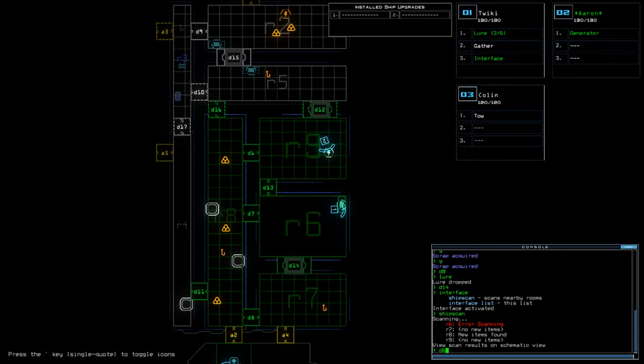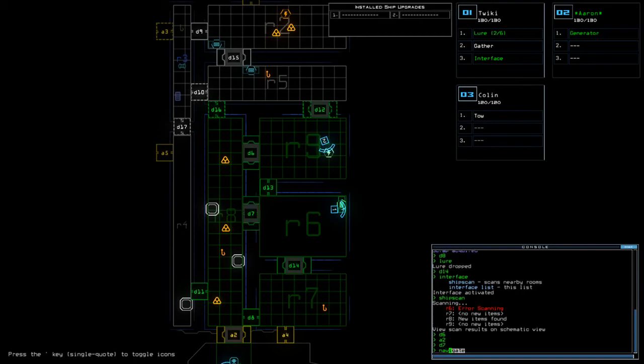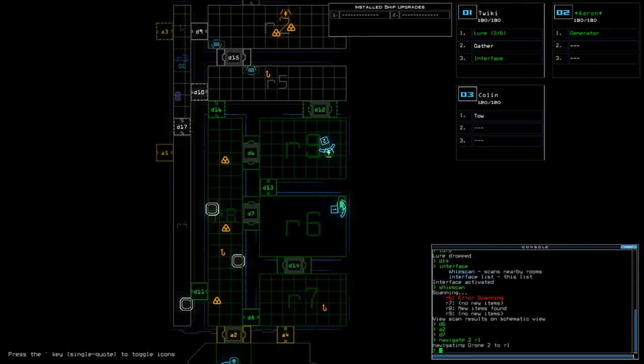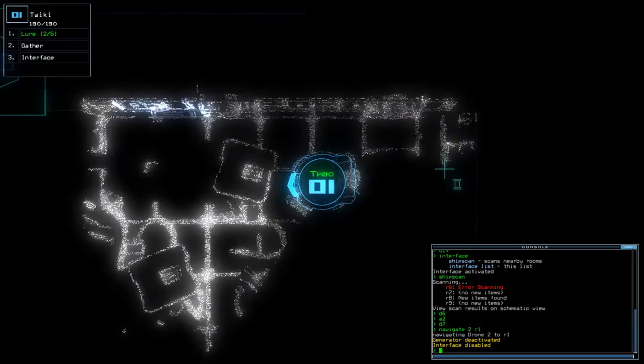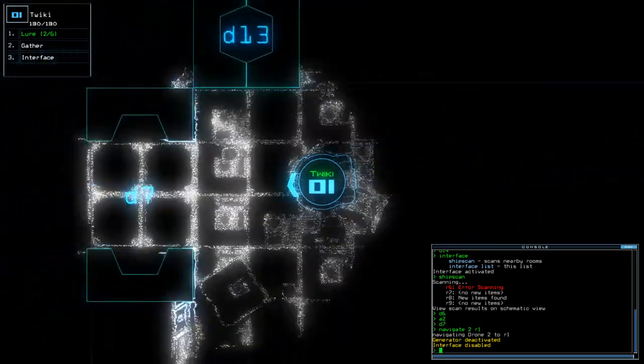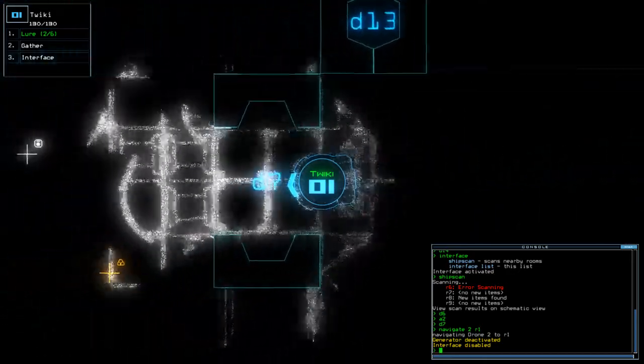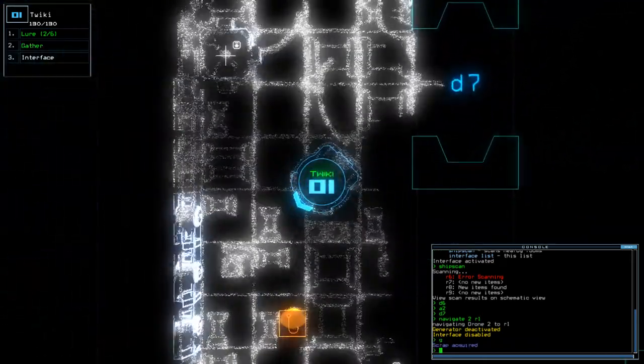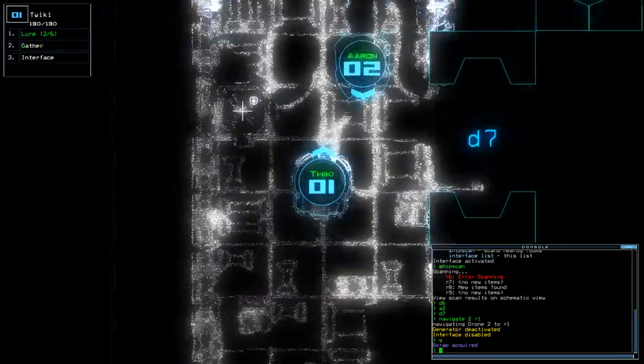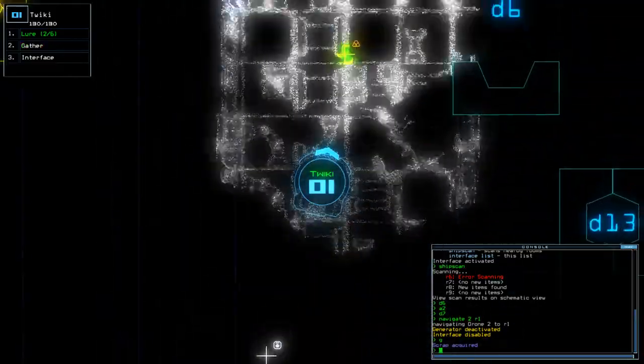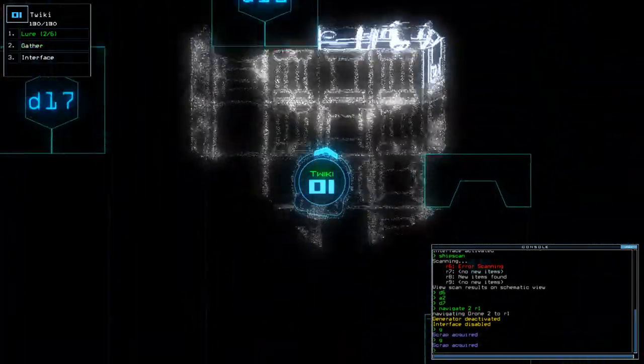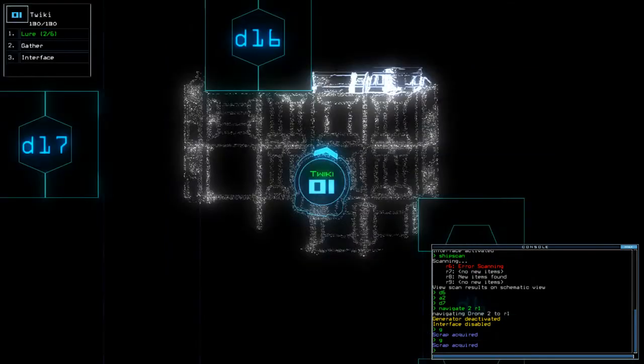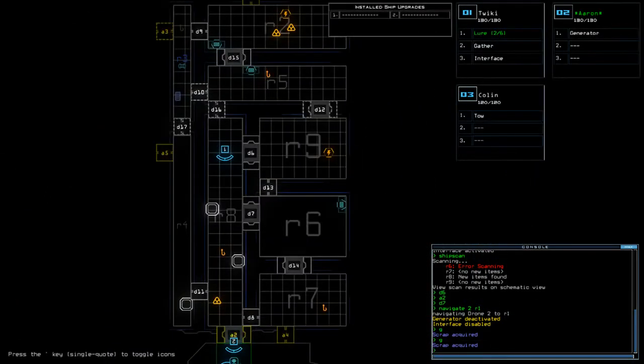Alright, d6, a2, nav2, d7, nav2, r1. Just a single leap on the ship. They don't get much more stale than that I'm afraid. Not much of a challenge today, that's for sure.